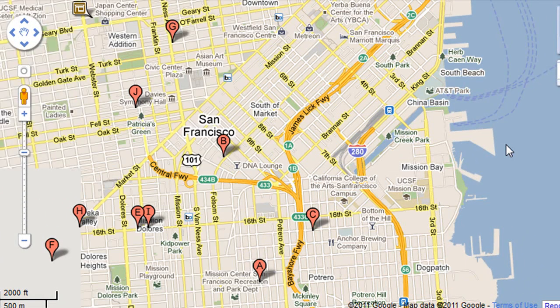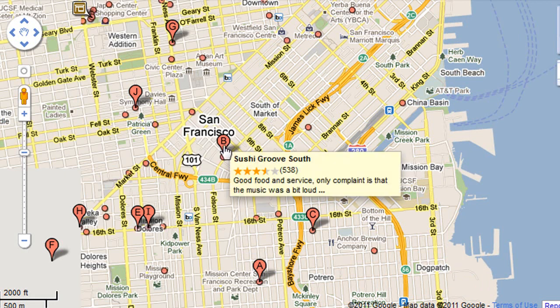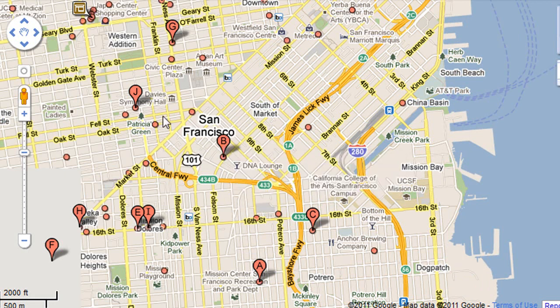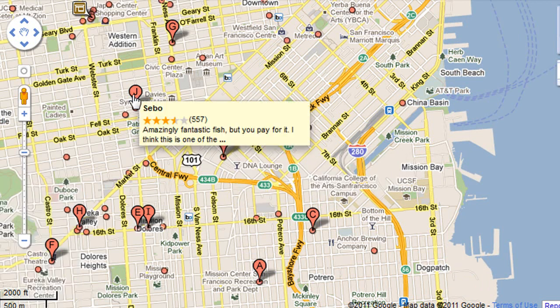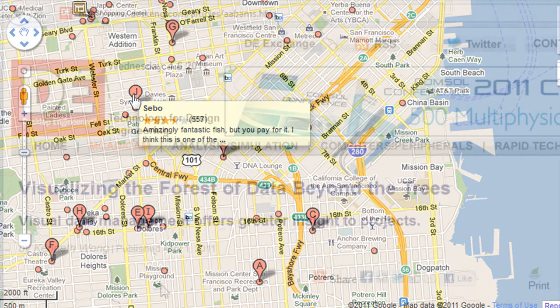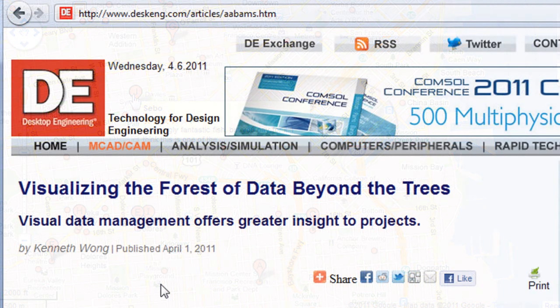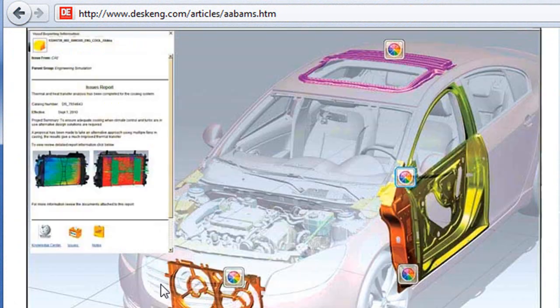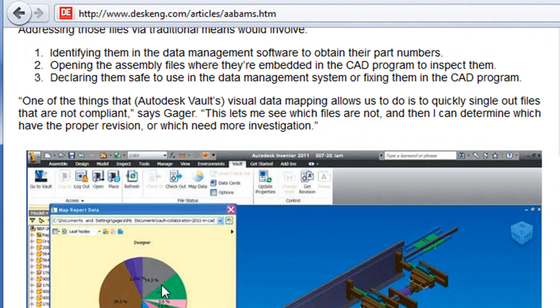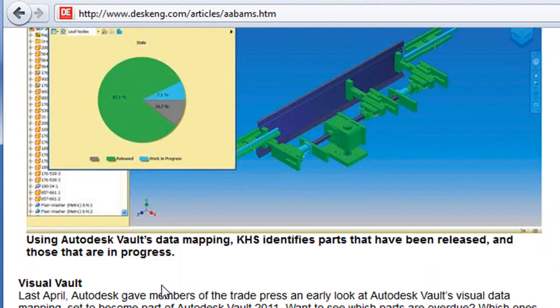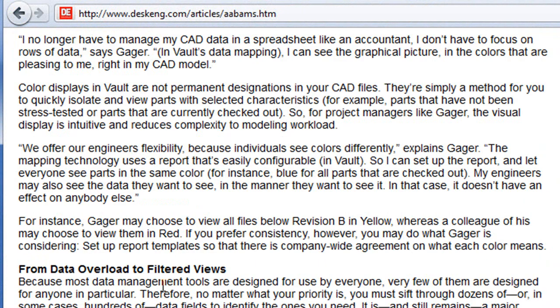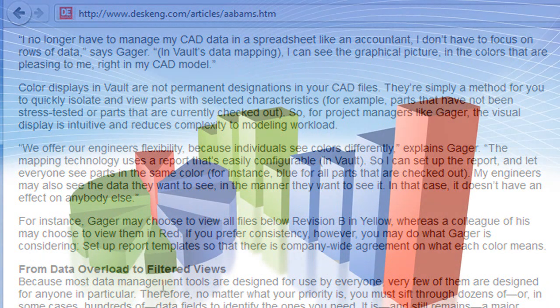So what if I tell you that some 3D design systems are doing the same? That's the topic of my article in April issue of Desktop Engineering Magazine. The article is titled Visualizing the Forest of Data Beyond the Trees. Now, I know of very few people who get excited at the mention of data management. And that's understandable.